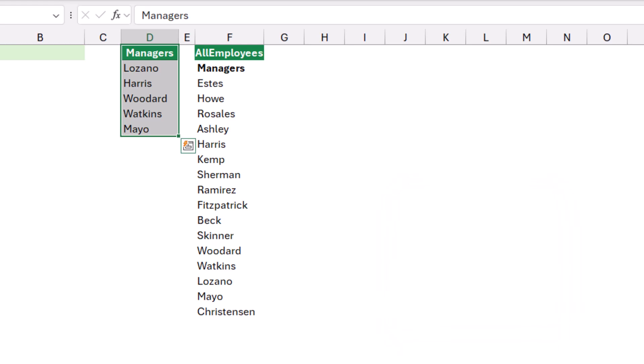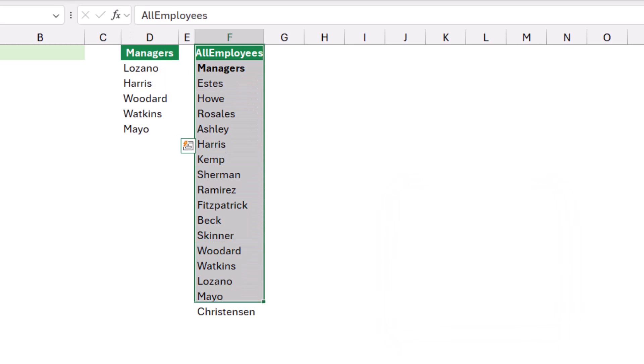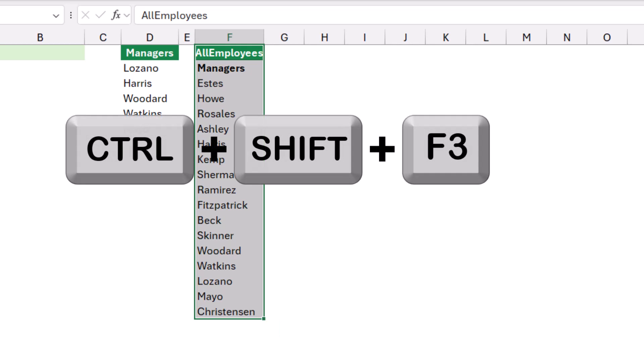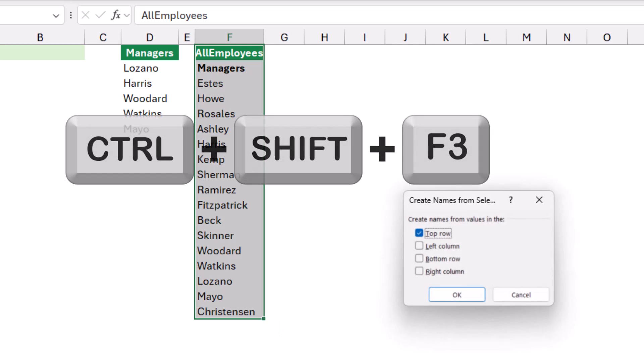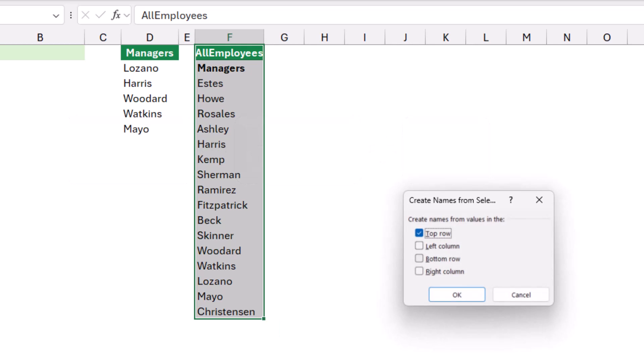I will do the same for the employees. I select the employees, I hit Ctrl Shift F3, top row is checked and I hit OK.